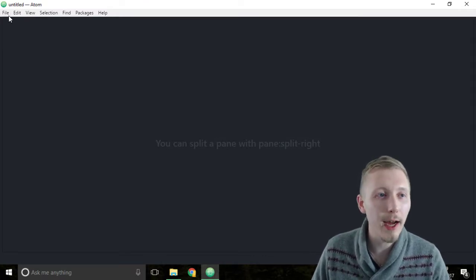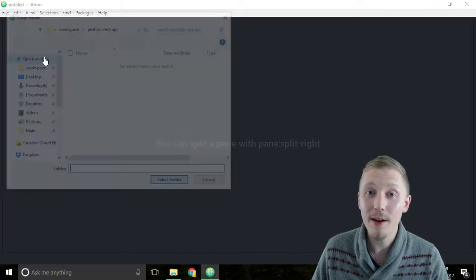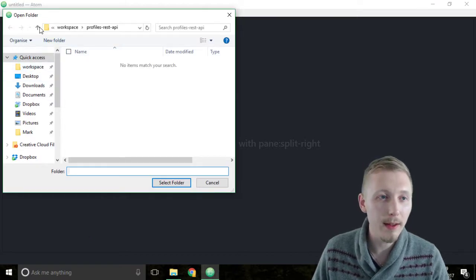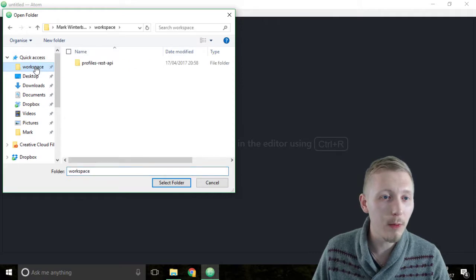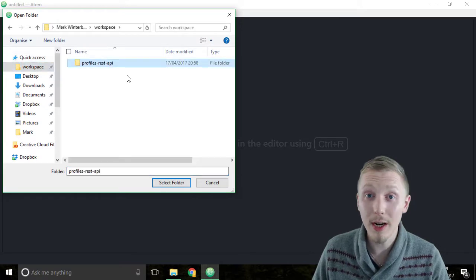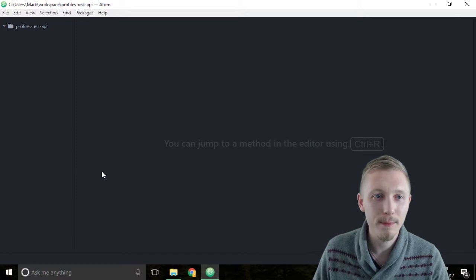The way that you do that is you click on file, you click add project folder. From the open folder menu select the workspace and click on the profiles rest API folder and click select folder.